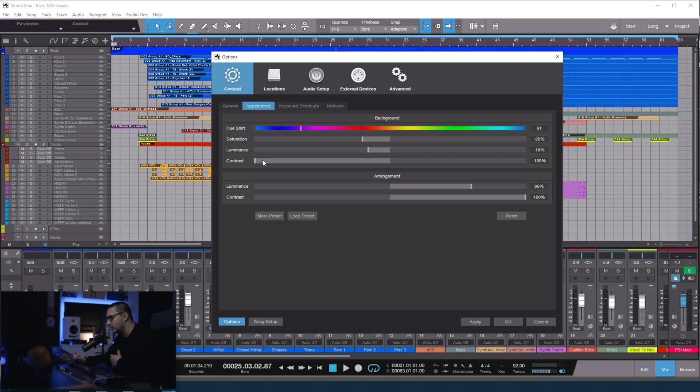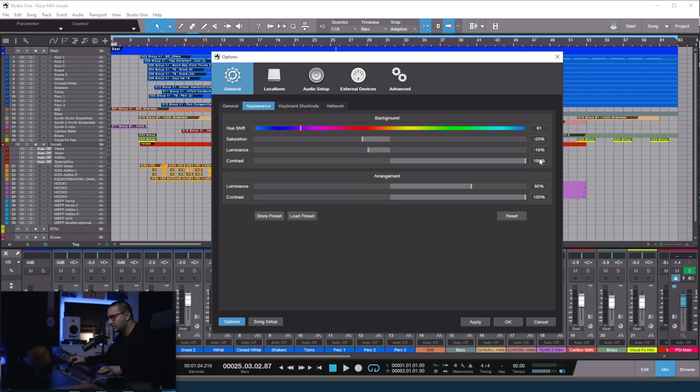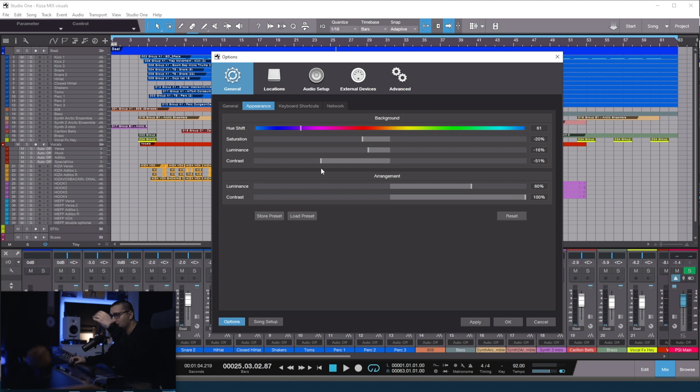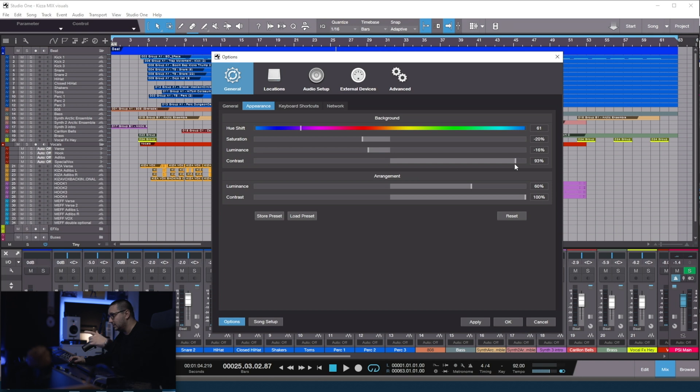With the contrast, you can change how bright the text is. You can see it in the mixer and in the arrangement view. I like it pretty high. I want the text to pop out because I really want to see really fast what I'm working on.